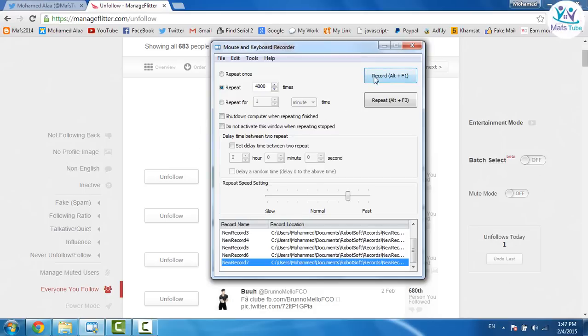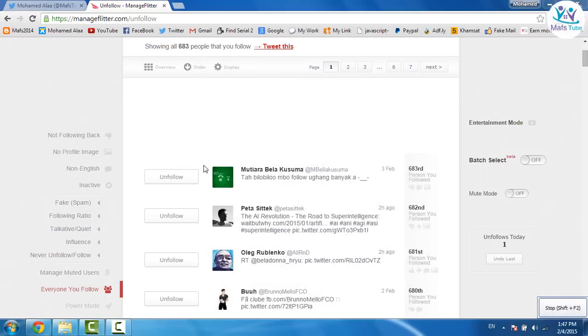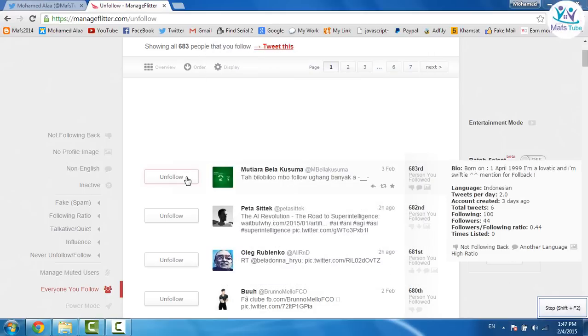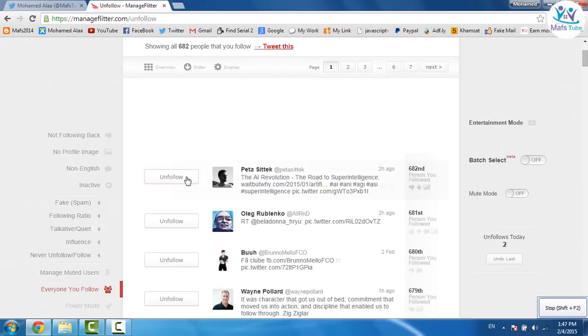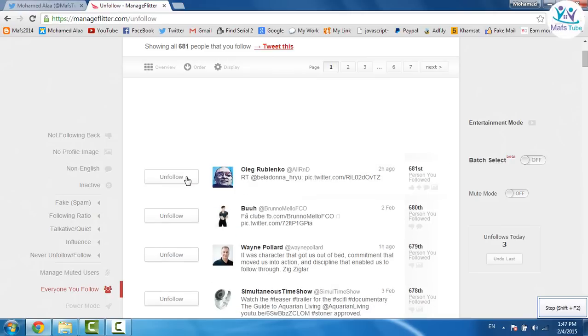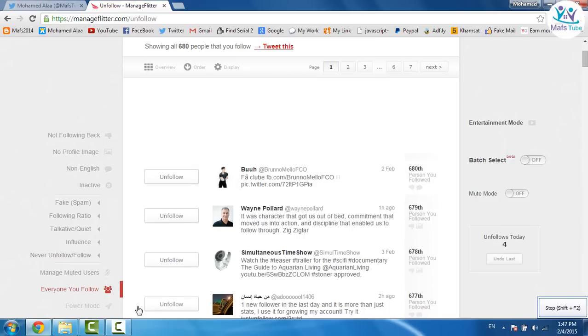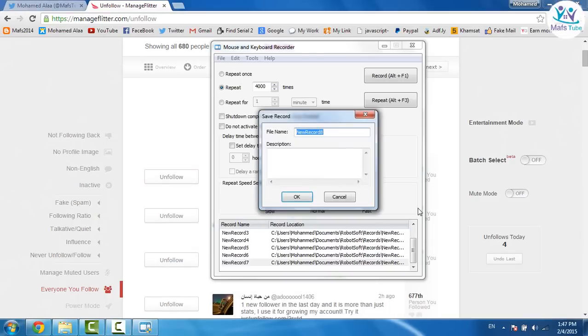So I'm gonna click on record and click on unfollow, unfollow, unfollow. Then I'm gonna pause it from here.